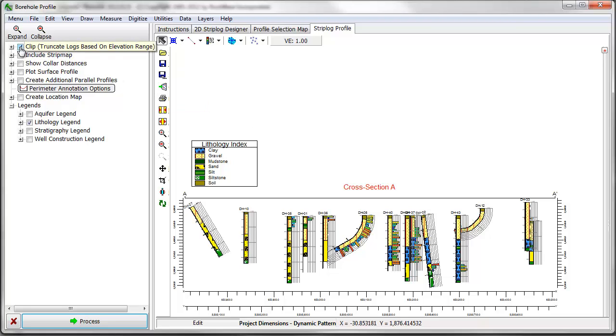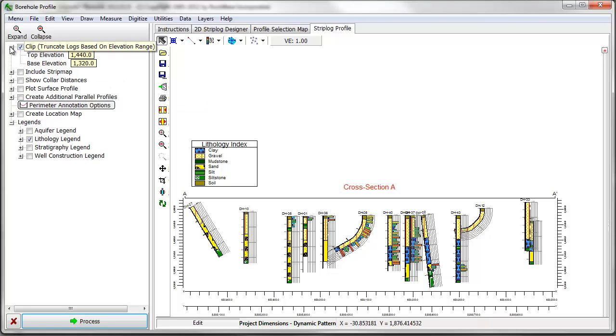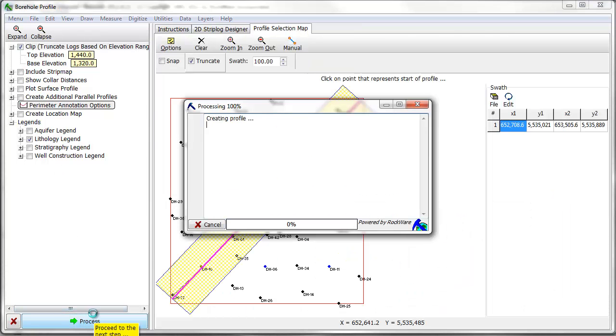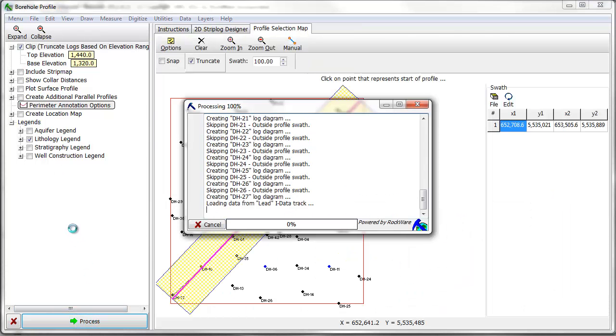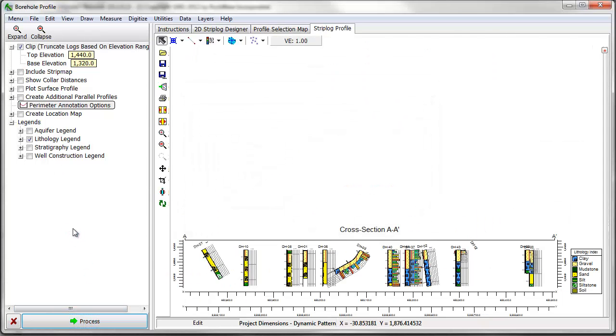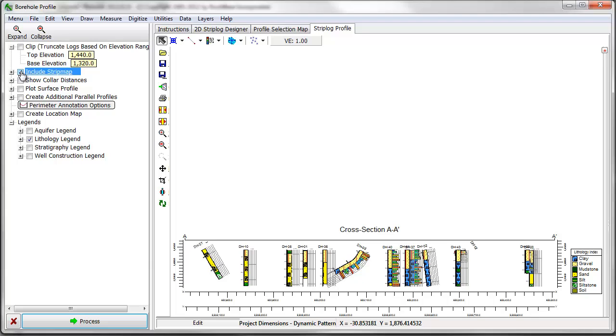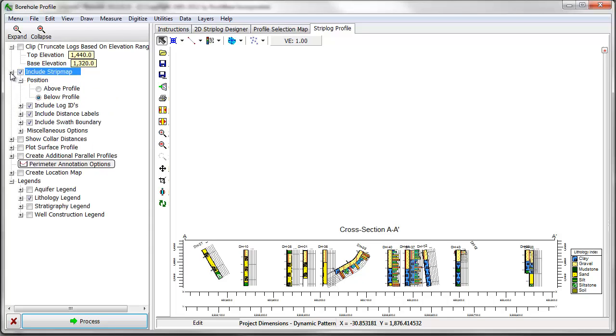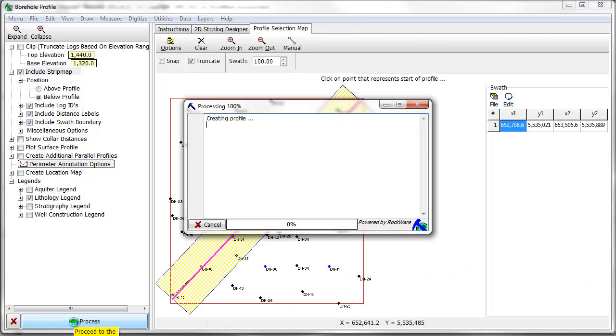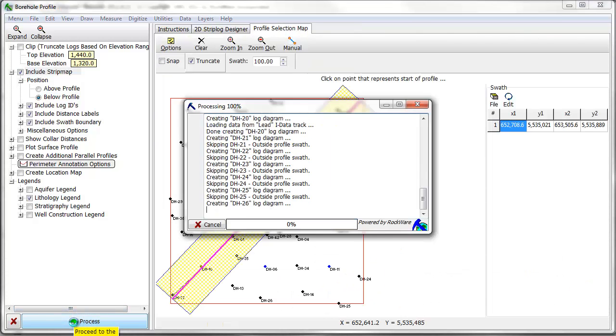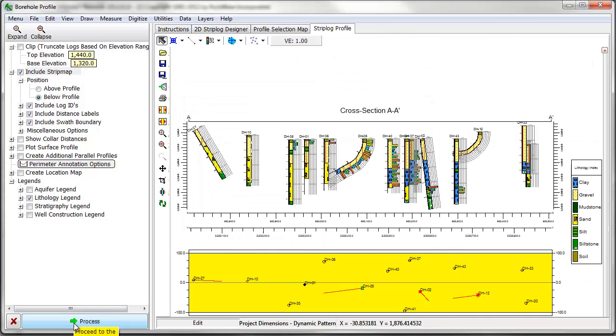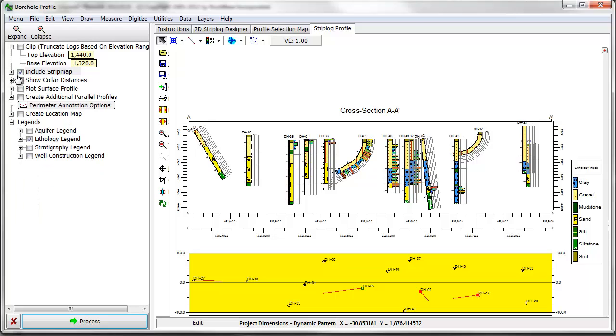Profiles can be clipped based on an elevation range by enabling the Clip option. The Plot Strip Map option plots a map showing the boreholes included in the diagram above or below the profile. Strip maps have been rotated so that the profile line runs from left to right, parallel to the top of the diagram.